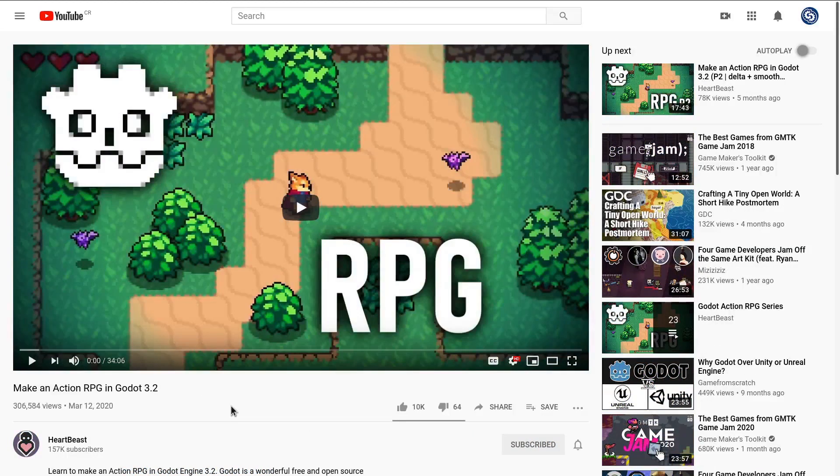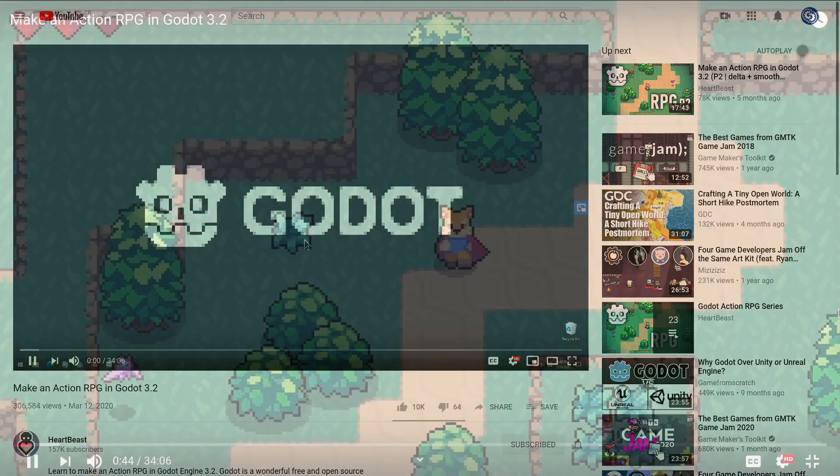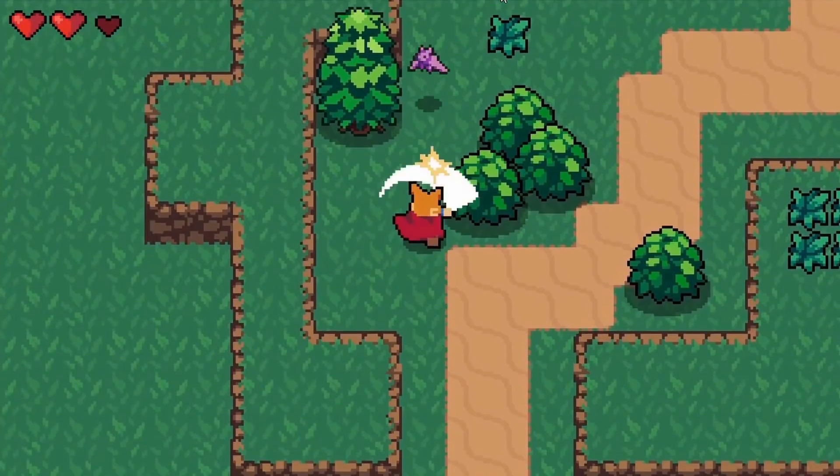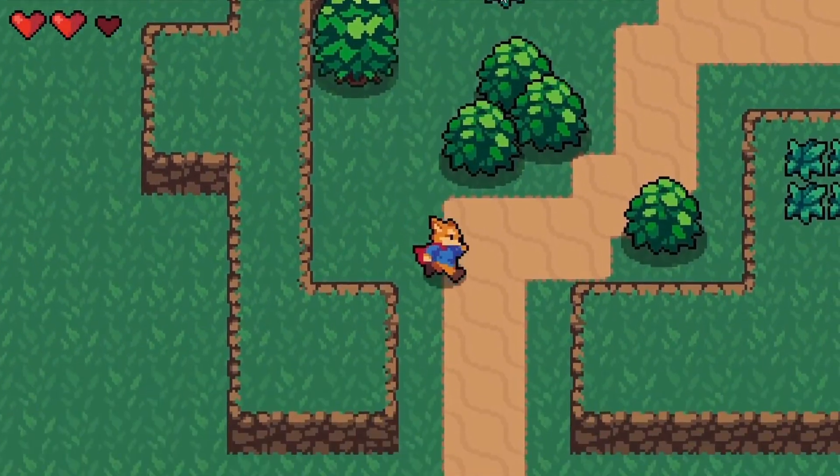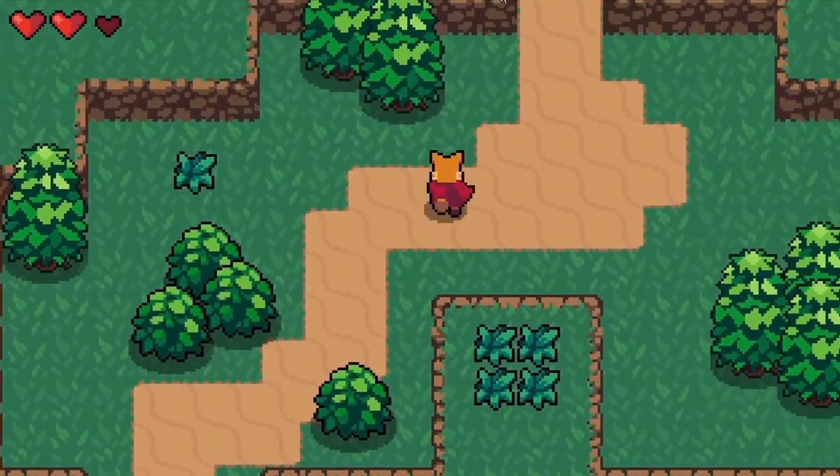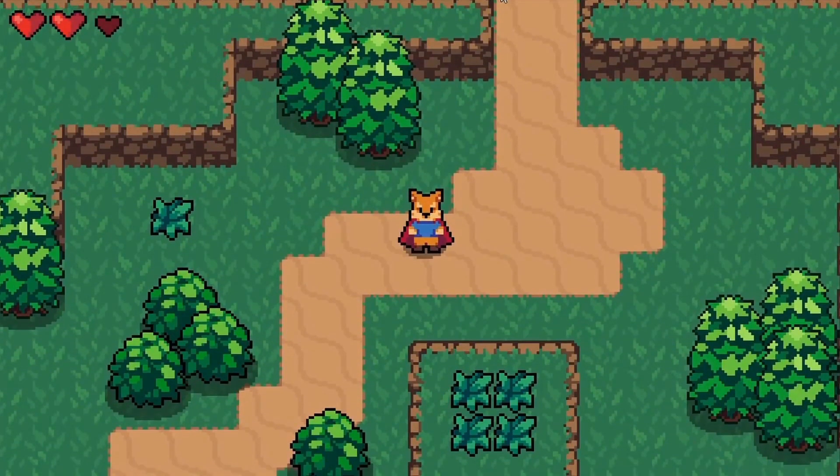He also makes long form tutorials that show every step and that are really beginner friendly. Recently he released a complete free action RPG course for Godot 3.2 teaching you how to create a character and monster similar to games like Zelda A Link to the Past.